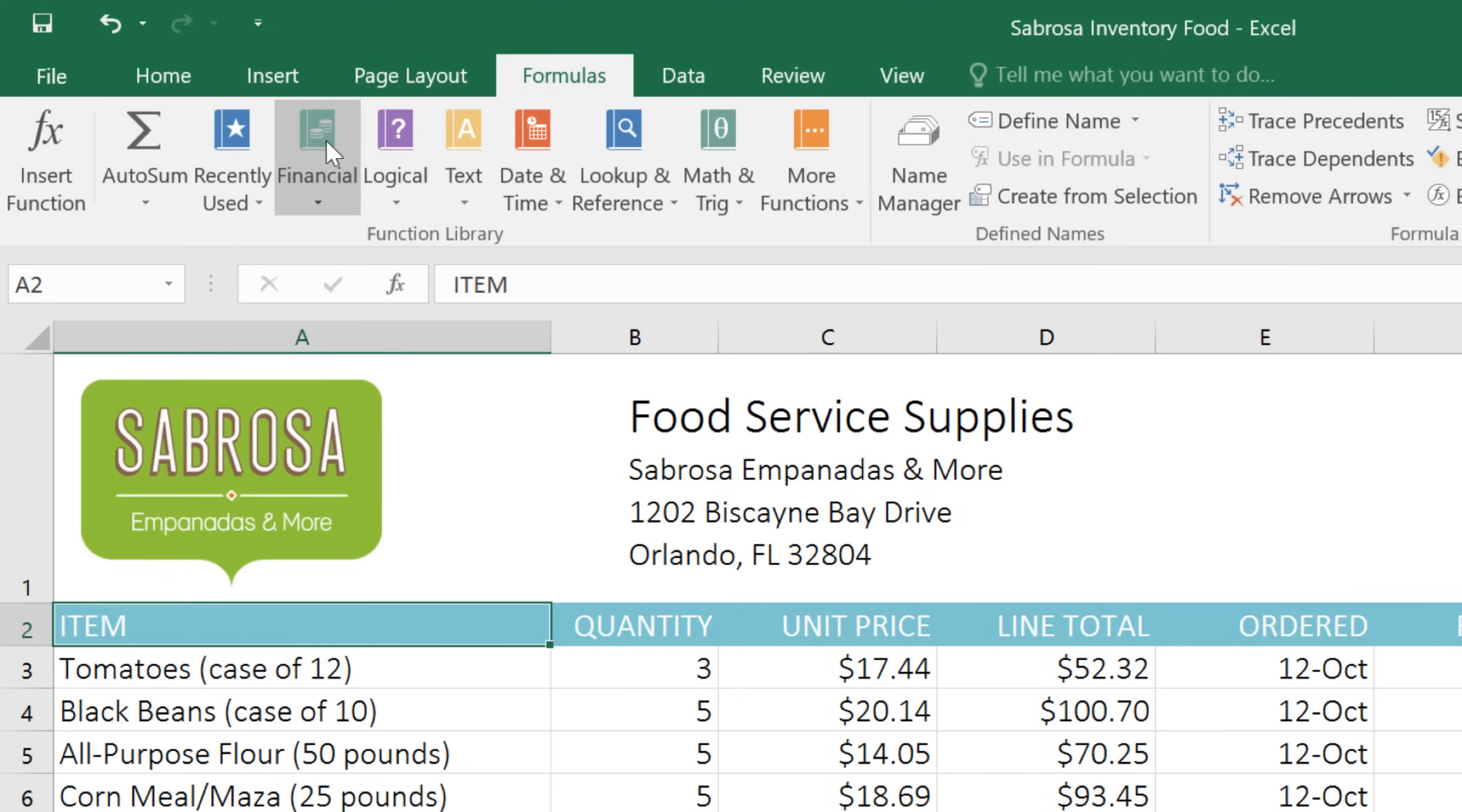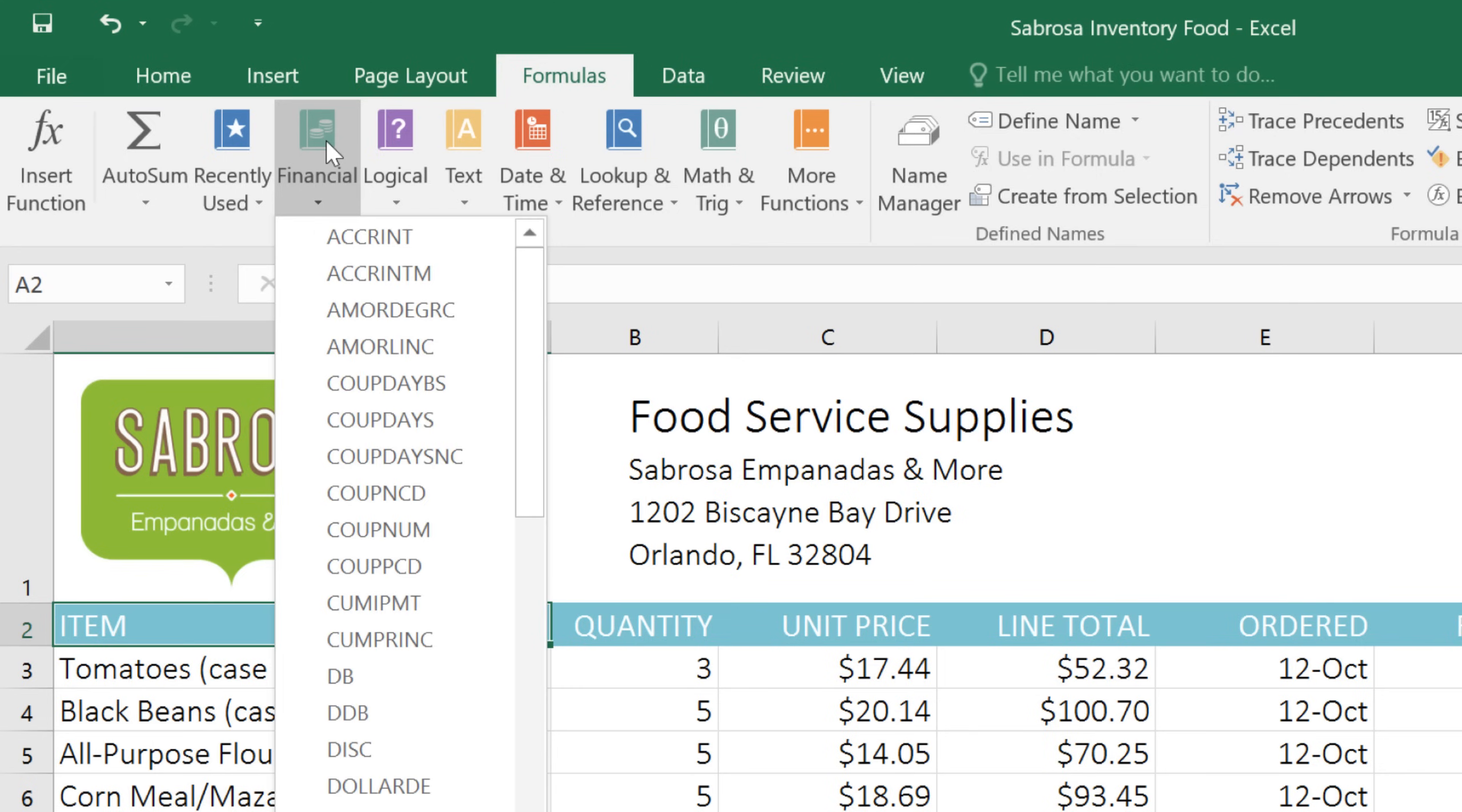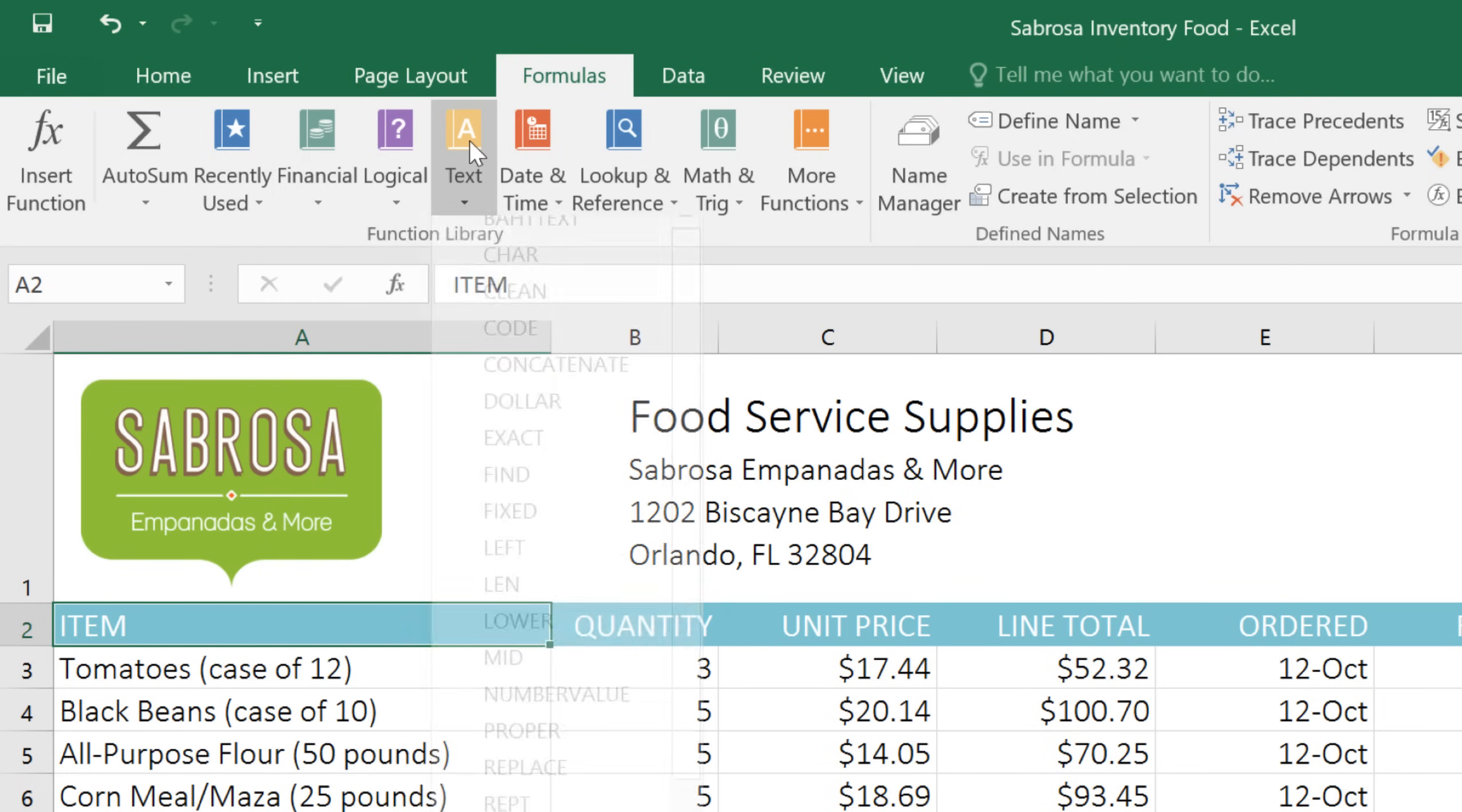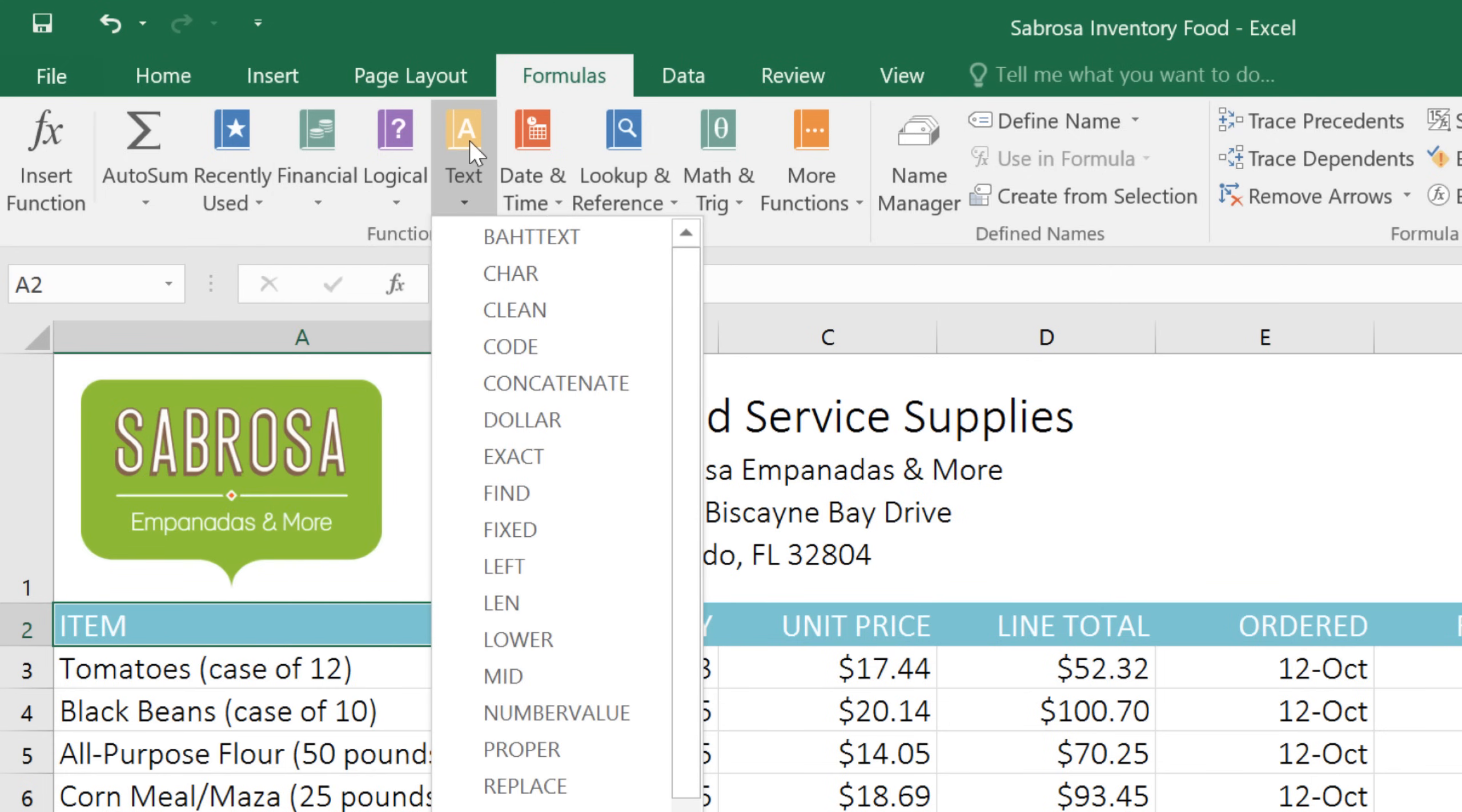For example, under Financial, you'll find functions that deal with things like interest and monthly payments. Under Text, you can perform text manipulations, like converting lowercase to uppercase, replacing text, and more.